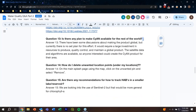Is there any plan to make CyAN available for the rest of the world? It would be nice to provide it globally — there have been some discussions about making the product global, but currently there are no set plans. It would require a large investment in resources to produce the product, quality control it, and maintain it as a global product. The satellite data and algorithms are available, so anyone interested could create a CyAN-like product for their own area. To do the validation, you would need in-situ measurements, which would definitely be a good step. But the satellite data is what goes into the algorithm, so you can recreate the product.